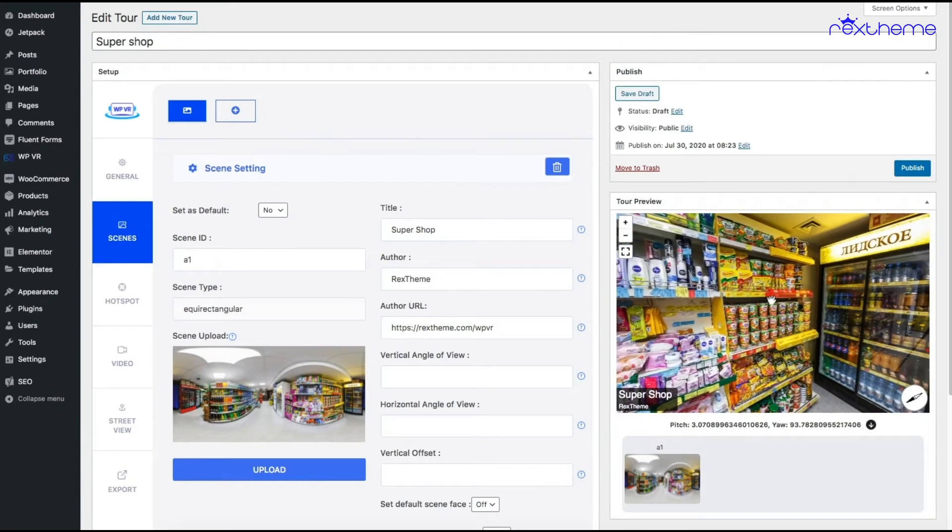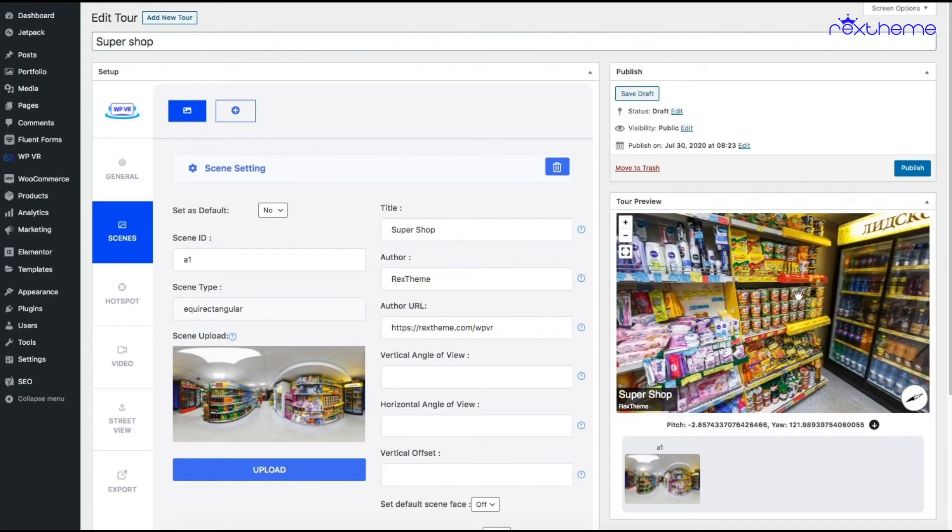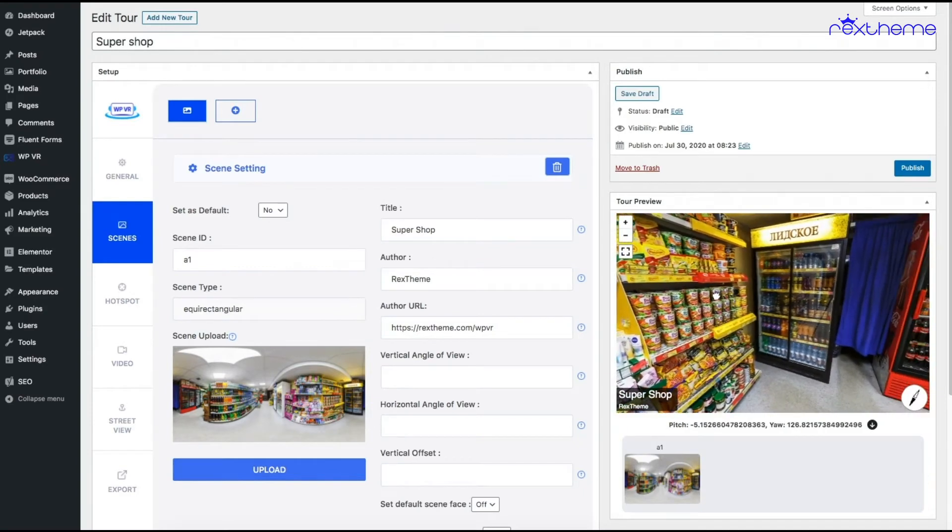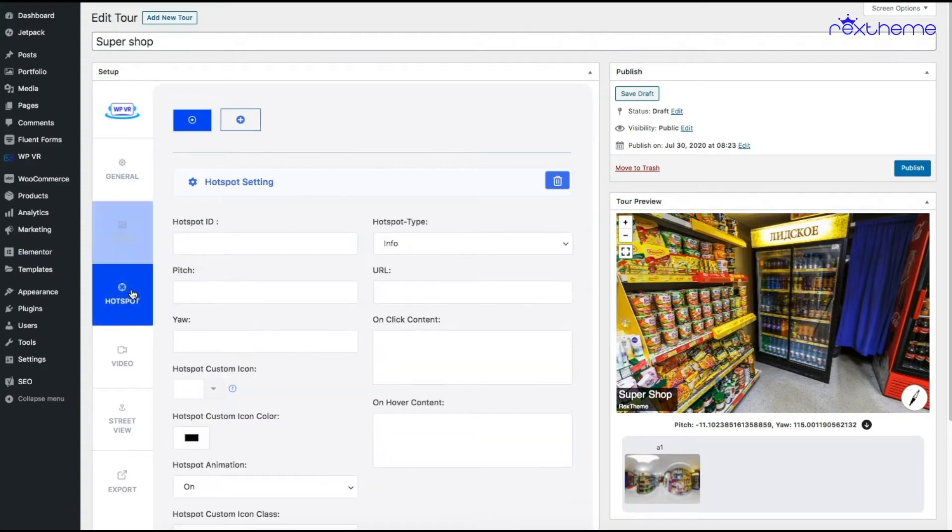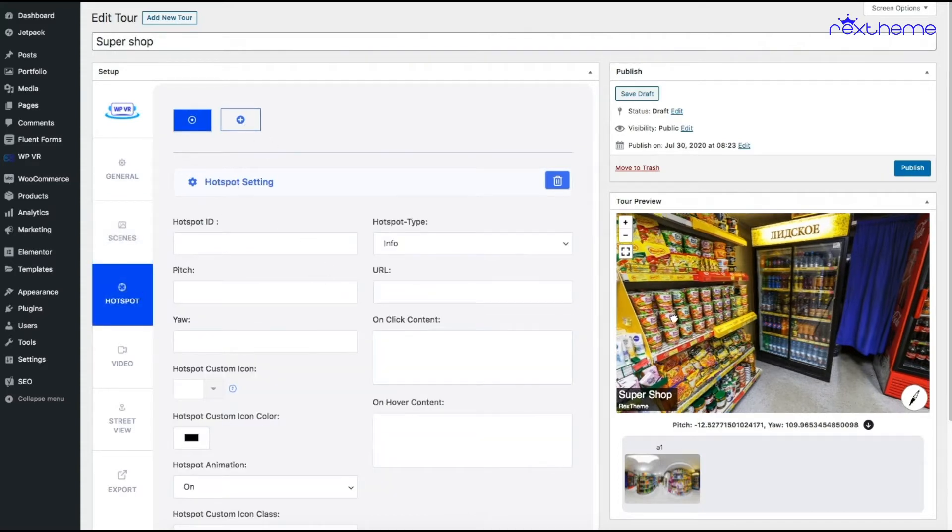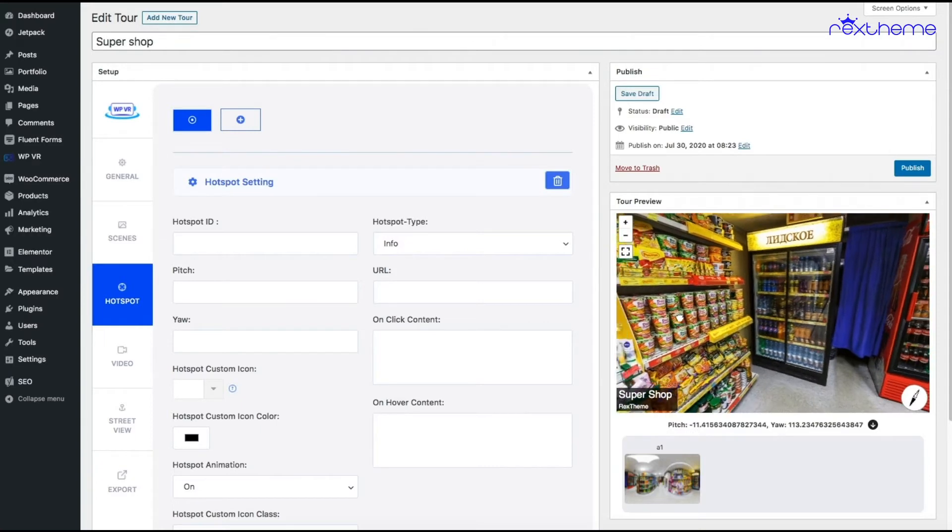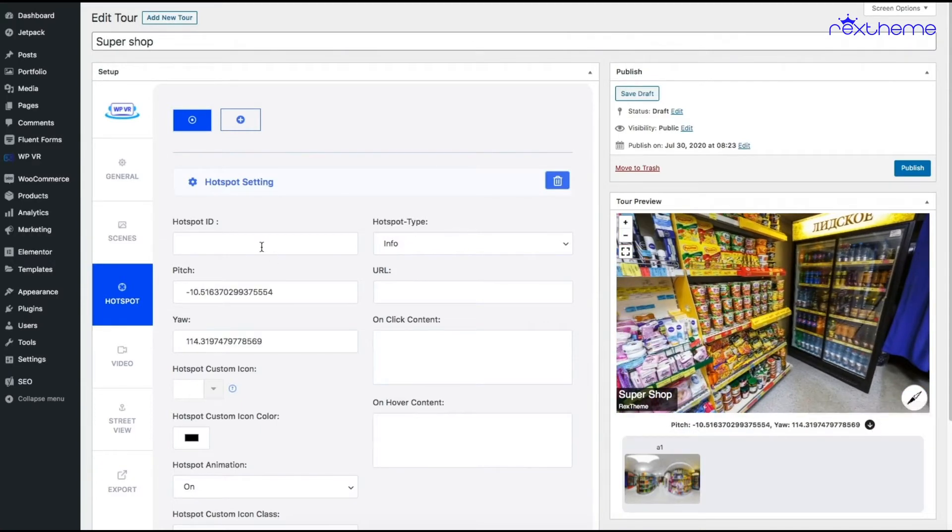I have all these products added to my WooCommerce shop. Let's say I want someone to be able to buy noodles from my virtual tour. Let me add a hotspot. I want my hotspot to appear over here. Let me collect the coordinates and name it noodles.